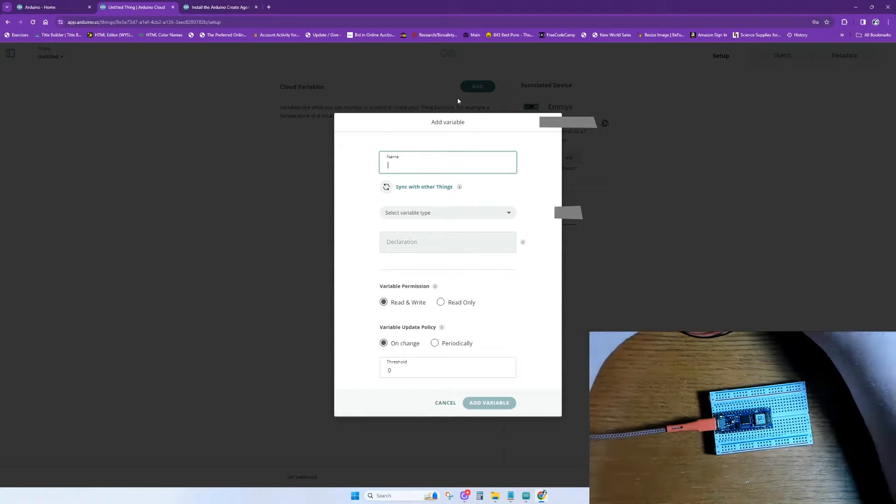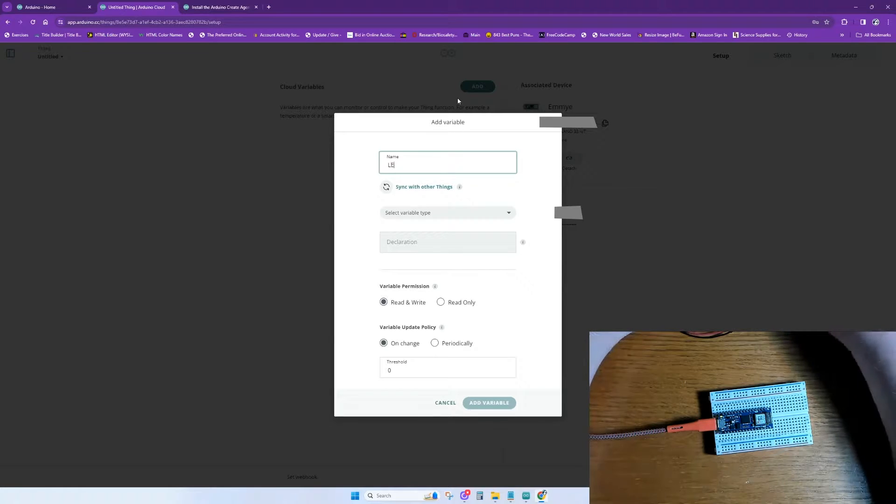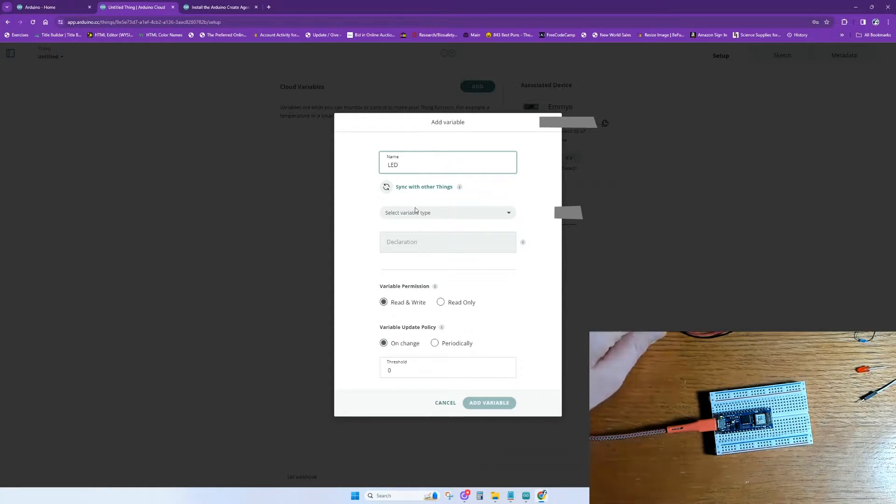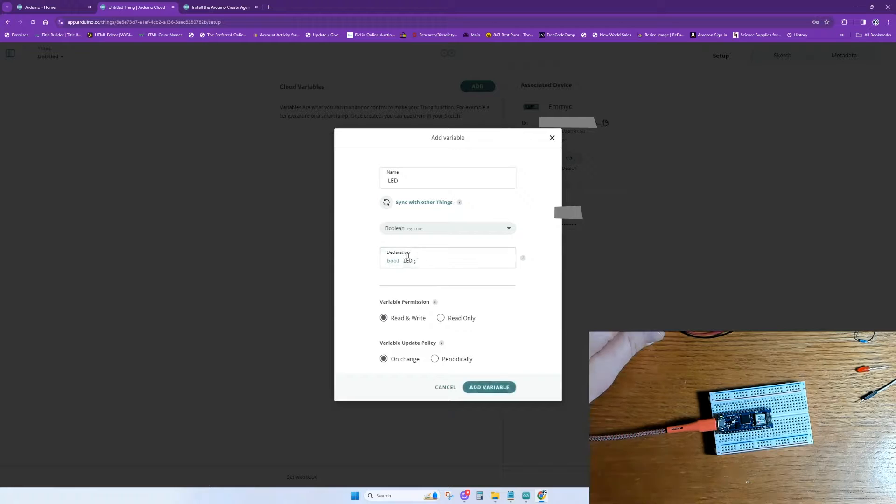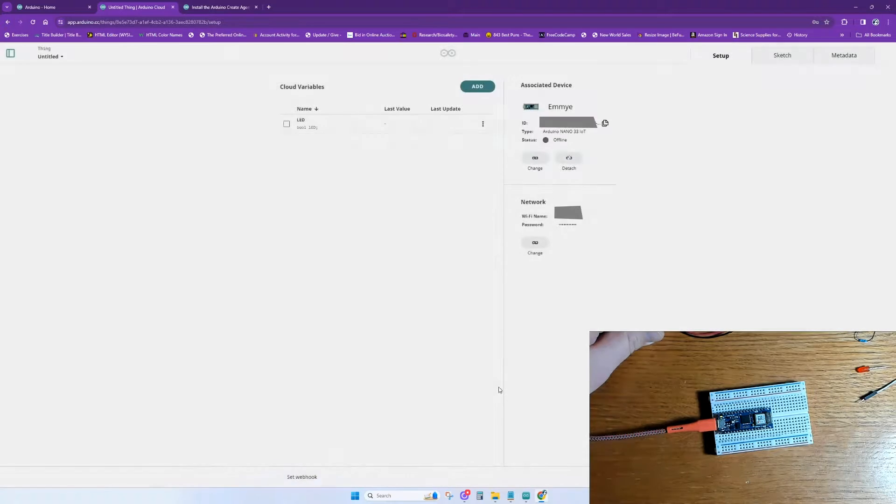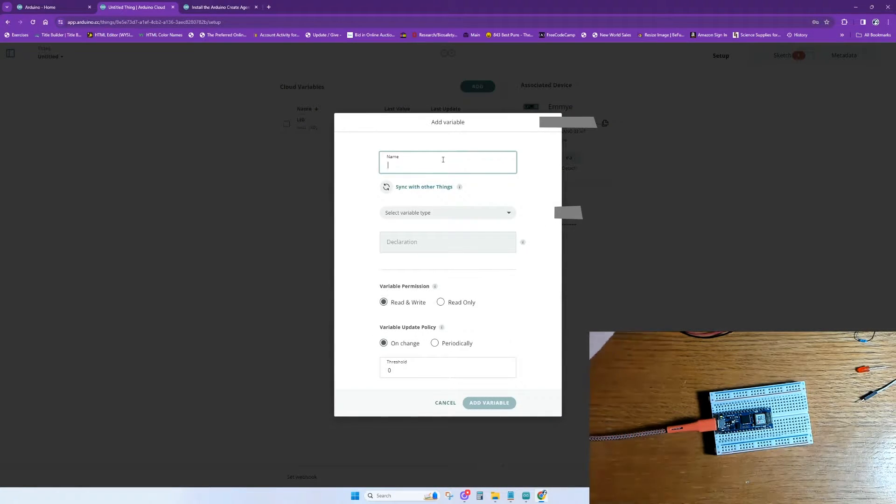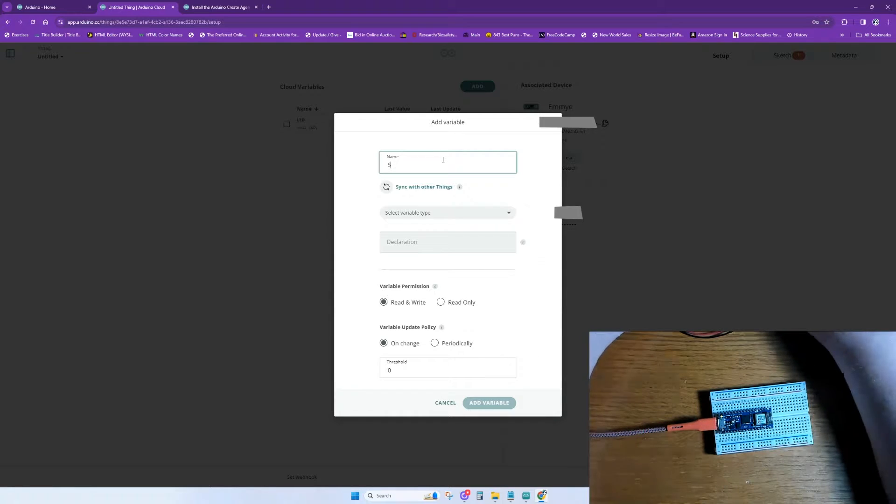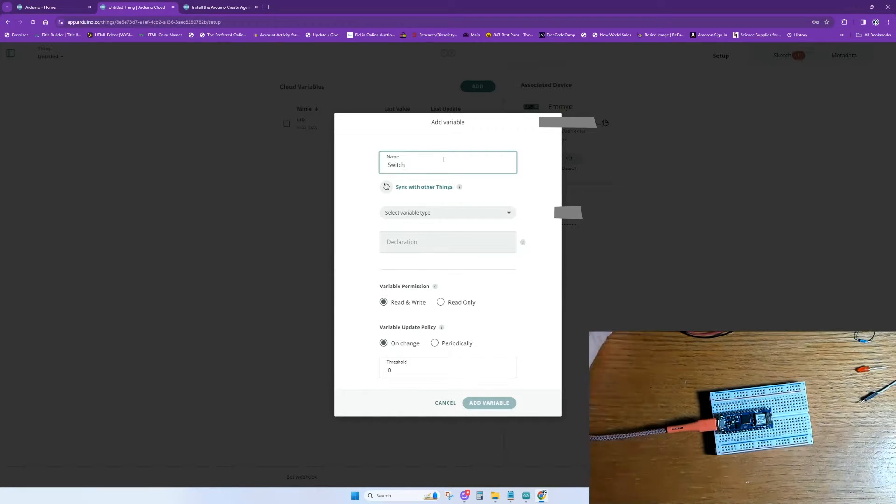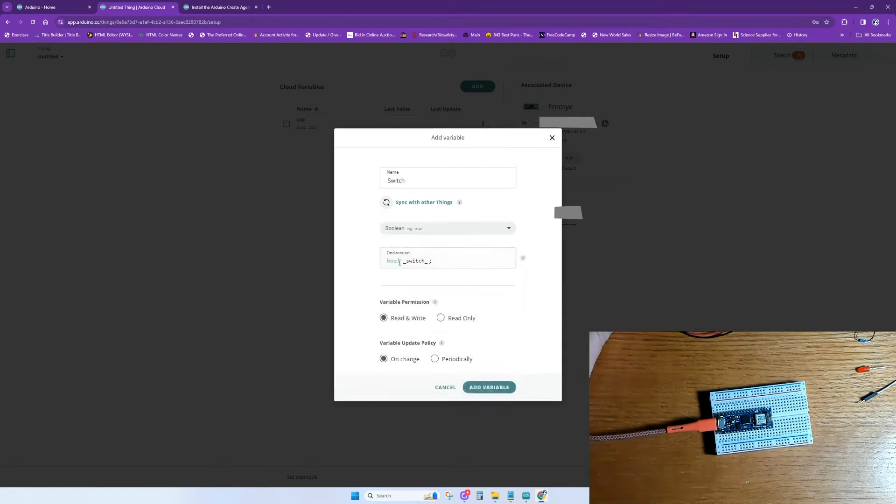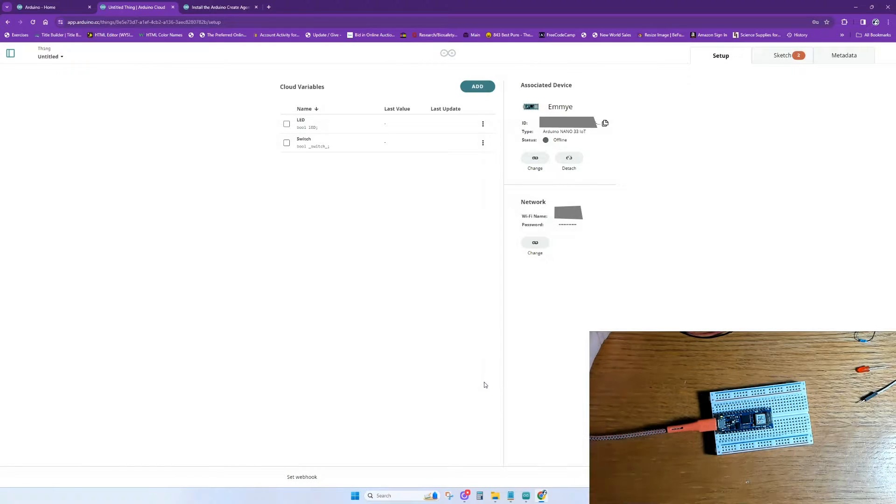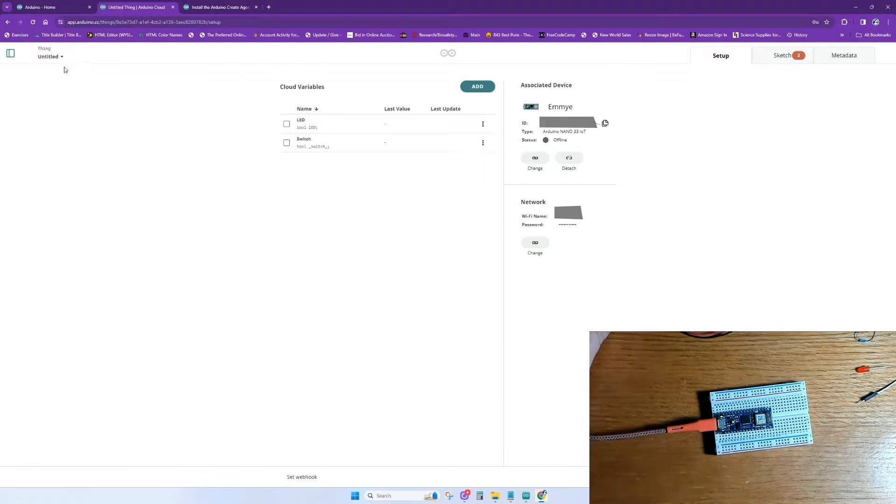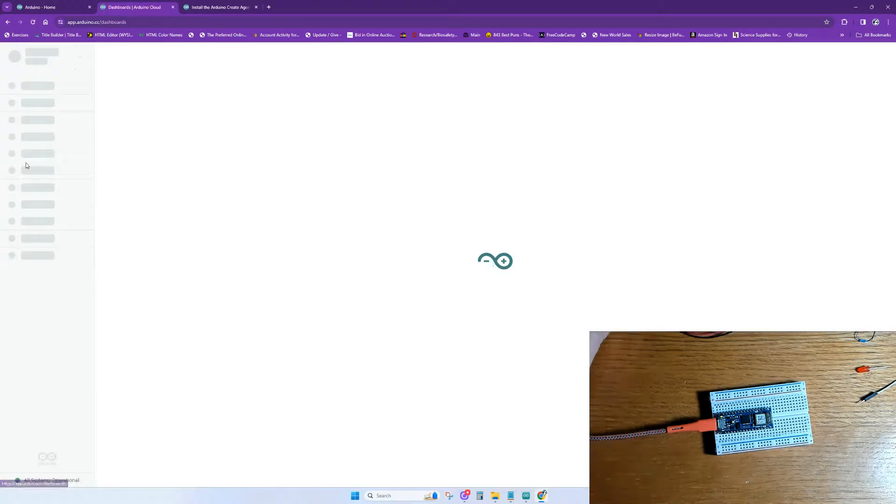For the first variable, we'll name it LED. For the next part, we're going to select the variable type, and it's a Boolean variable, which means that it can hold one of two possible values, either true or false. It'll be off or on. It's going to be read only. We click Add Variable. We're going to add another variable for our switch. We'll call this one switch. It'll be a Boolean variable as well. The switch variable will be a read and write variable. Now, the read variables you can view from the Arduino cloud, but you can't change them. Write variables are those whose values can be changed or set through the Arduino cloud. This allows you to send commands from the cloud to the IoT device.